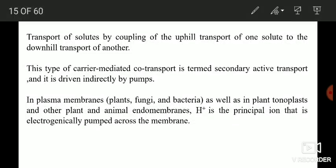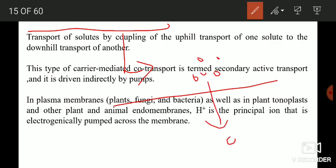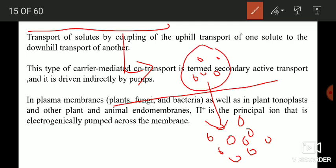Hello everyone and welcome back. Today our topic is secondary active transport. Before discussing secondary active transport, let us recapitulate what active transport is. Active transport simply means the movement of substances from lower concentration to higher concentration, with the expenditure of energy. Active transport is that type of transport in which molecules or particles move against their concentration gradient, and thermodynamically this is only possible when you supply energy.